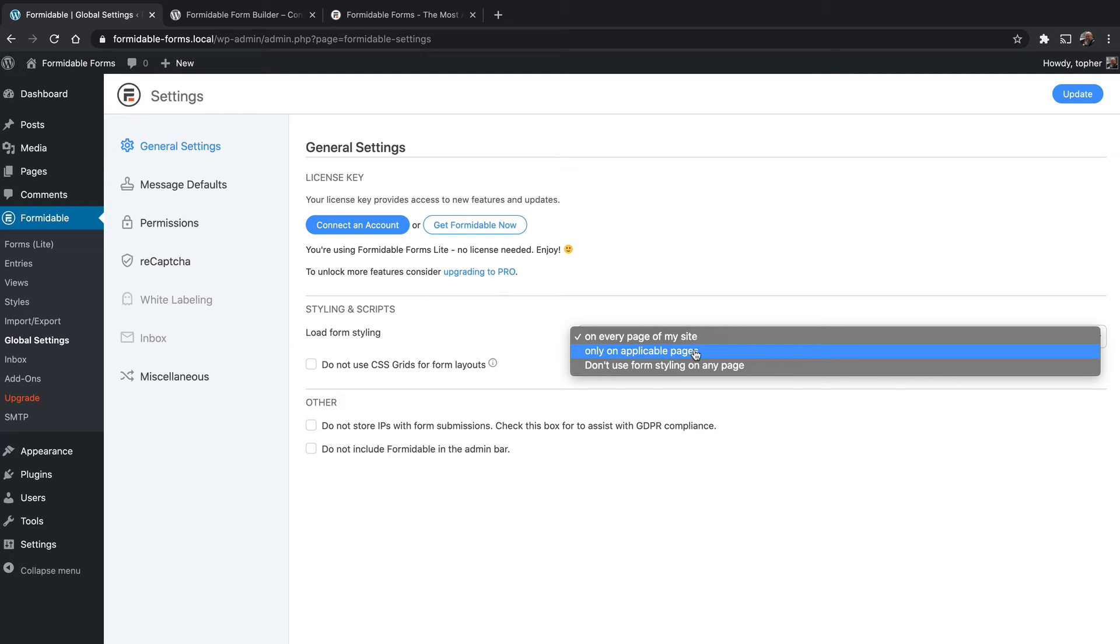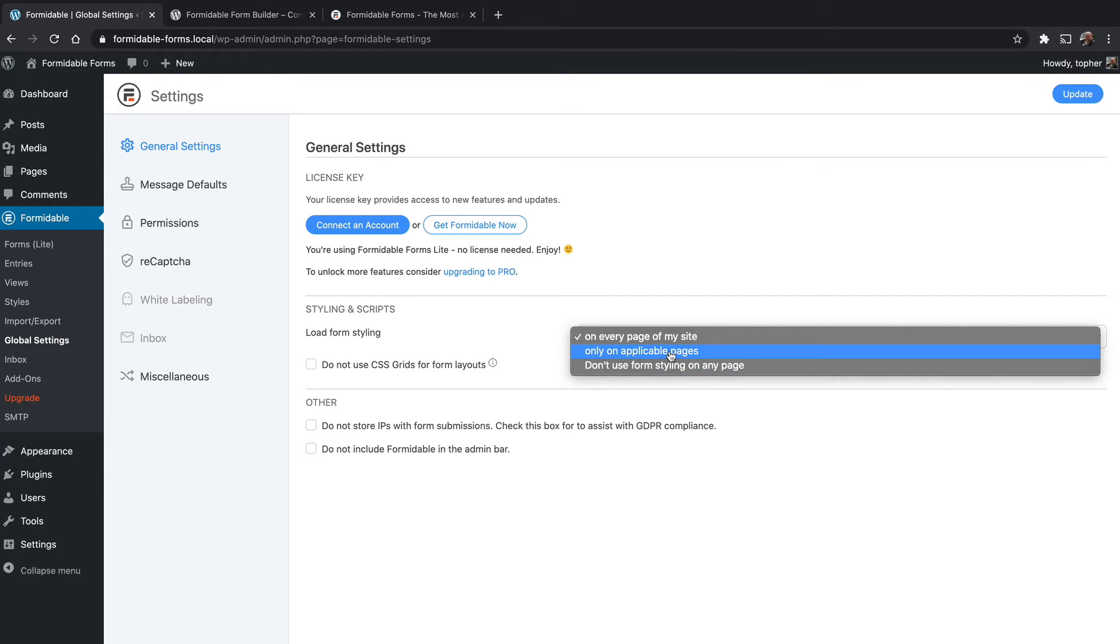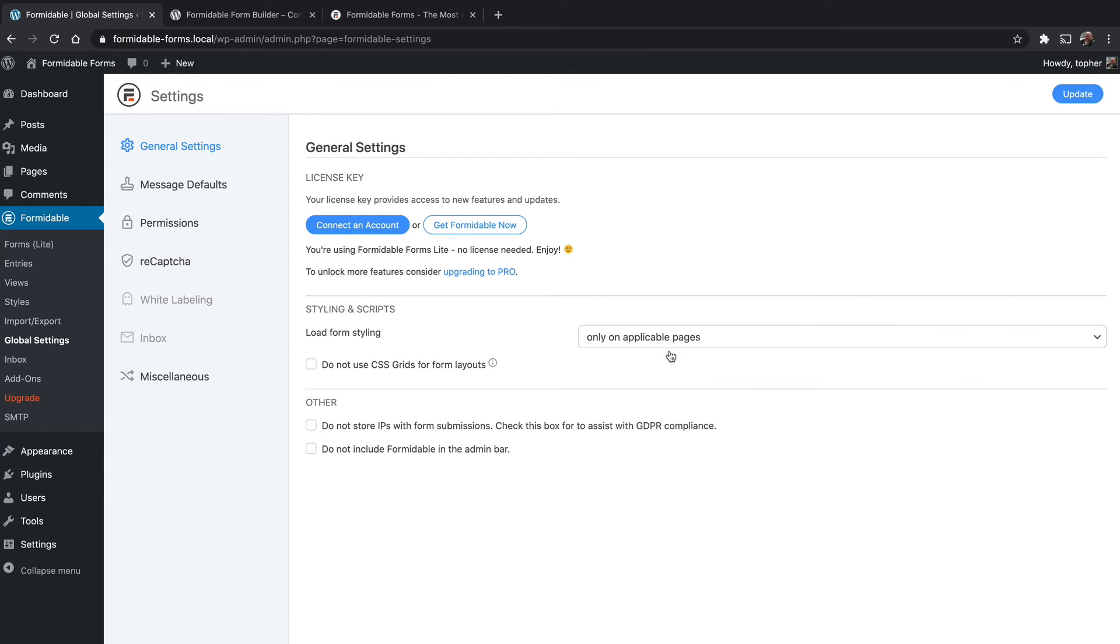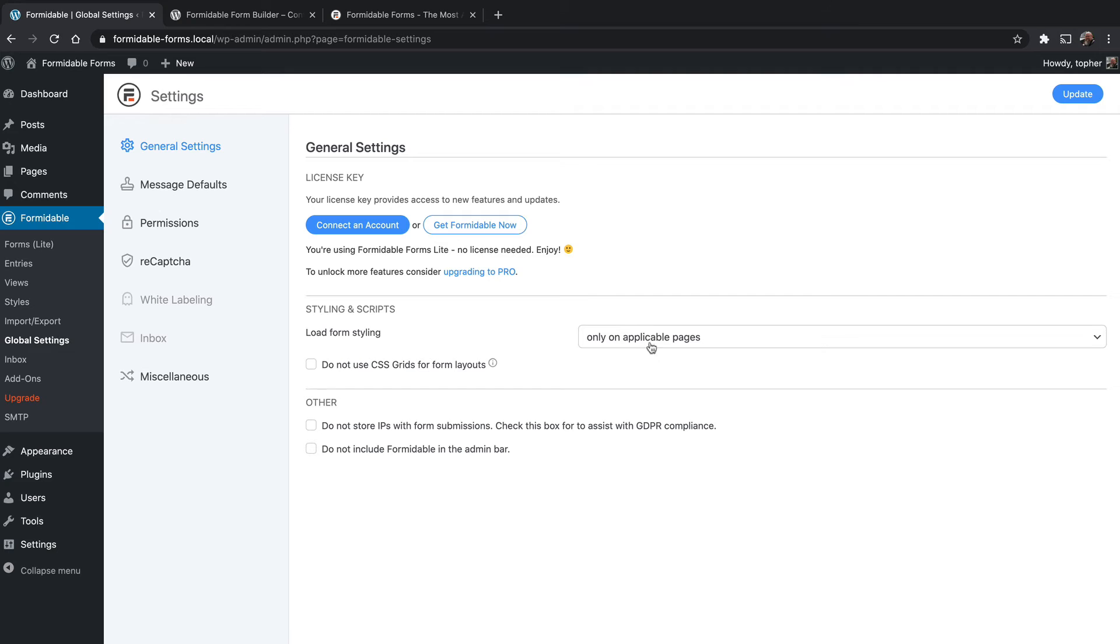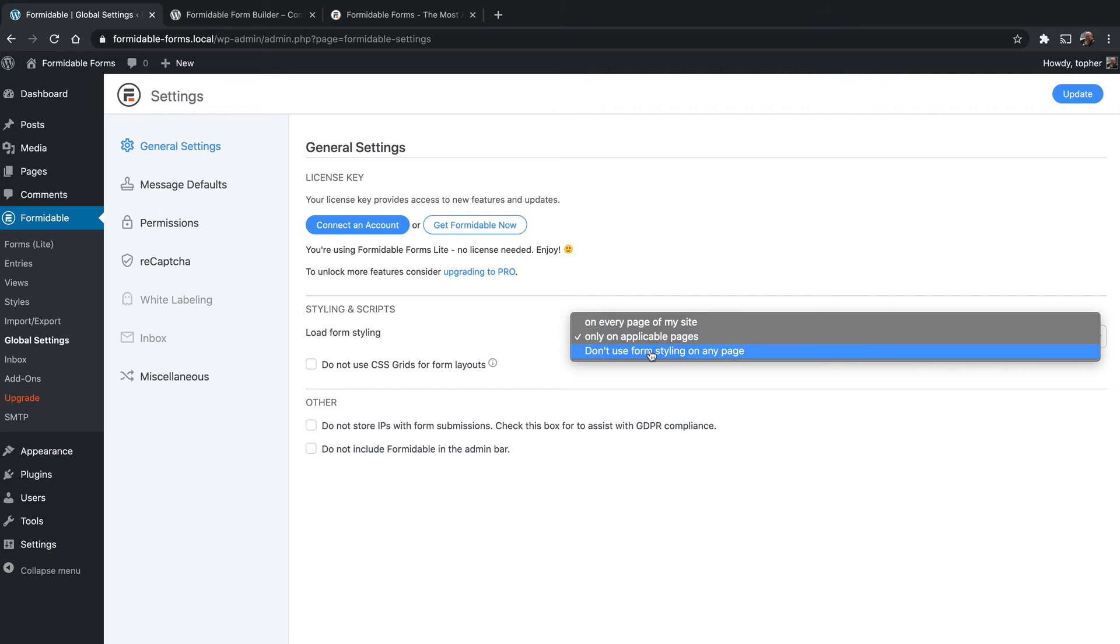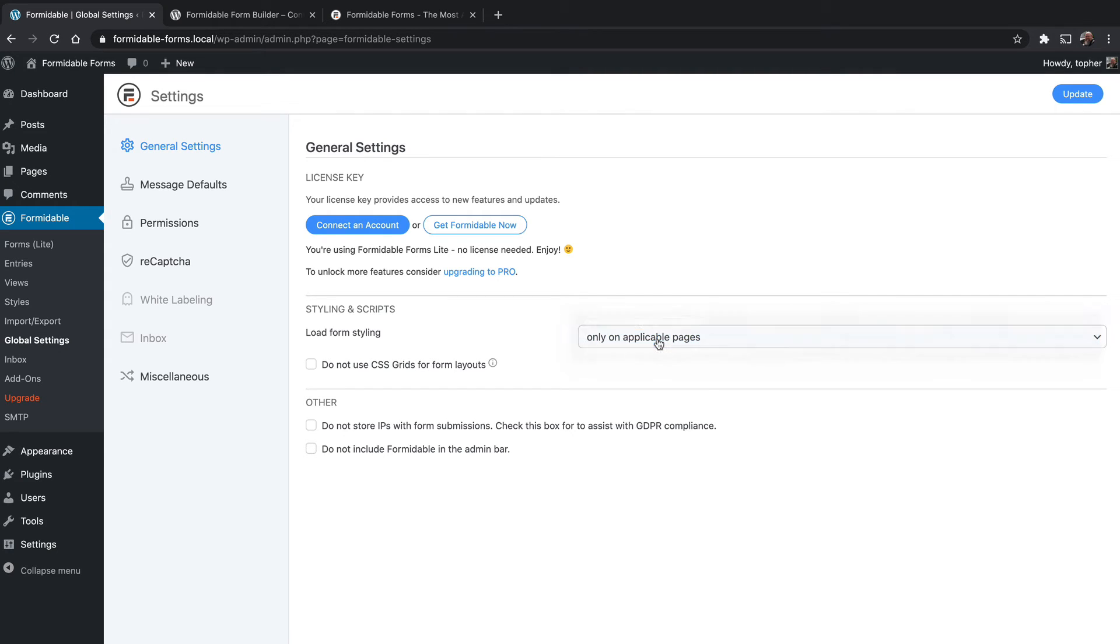Optionally, you can choose not to use the default form styling. So if you have your own, you can disable those altogether. So I'm going to choose only on applicable pages. You can also choose to not use CSS grids for form layouts. Grids are really great, actually. I particularly like them. I would only turn them off if you had already said, I don't want to use any other form styling.